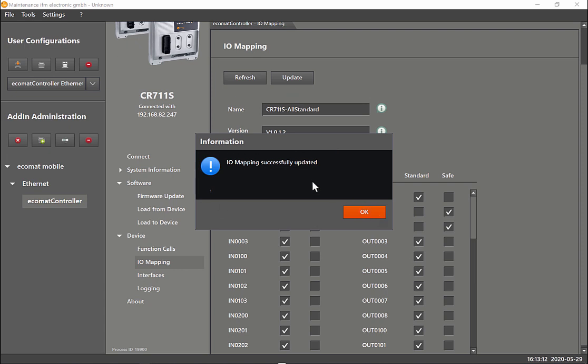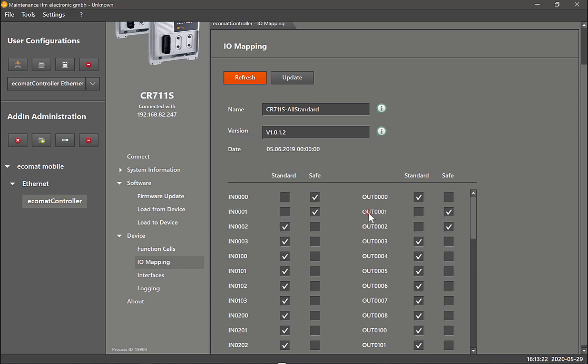You can see the IO mapping has been successfully updated. Again, these changes are then applied to the IO mapping file within the controller. Once that's done, these are the two basic steps that you would like to do after the firmware is updated.